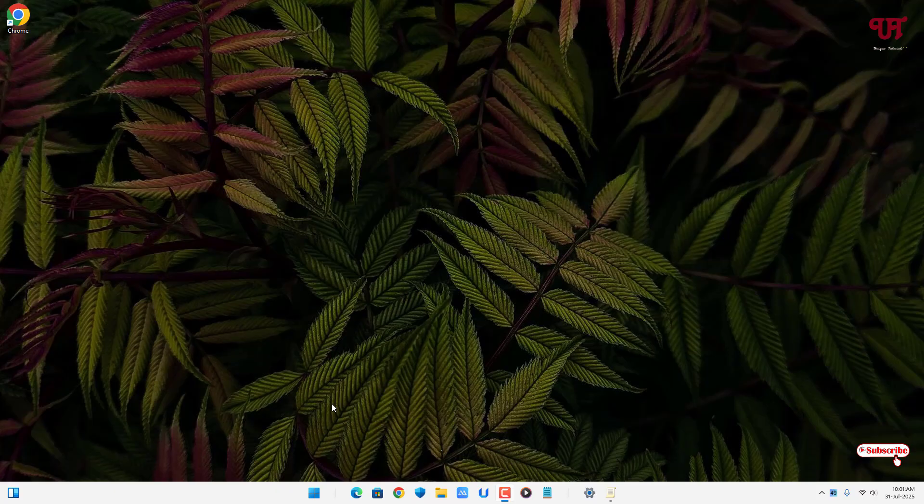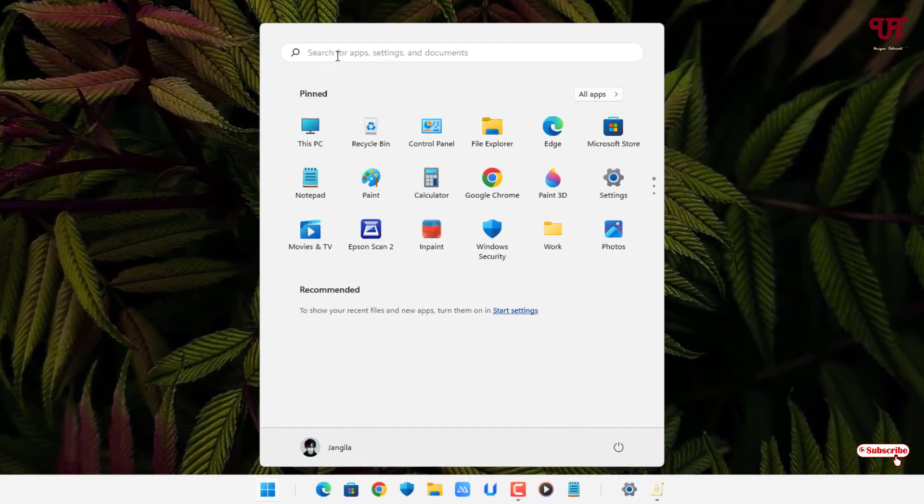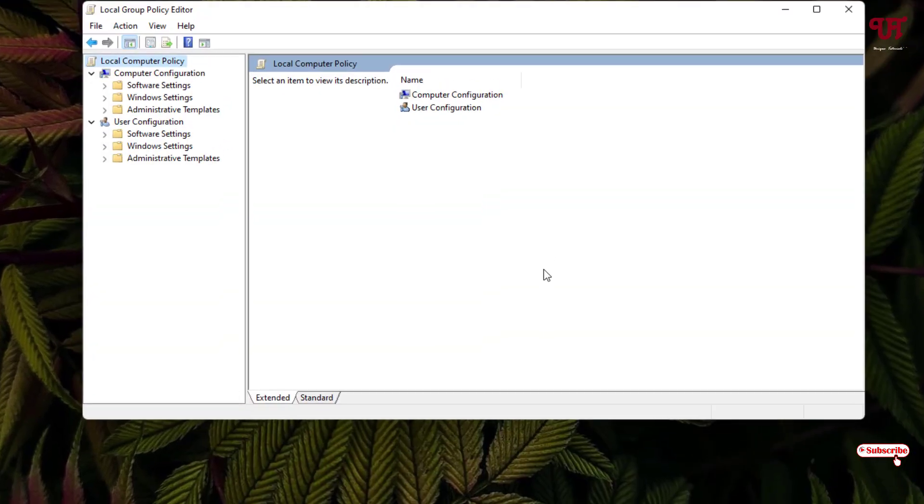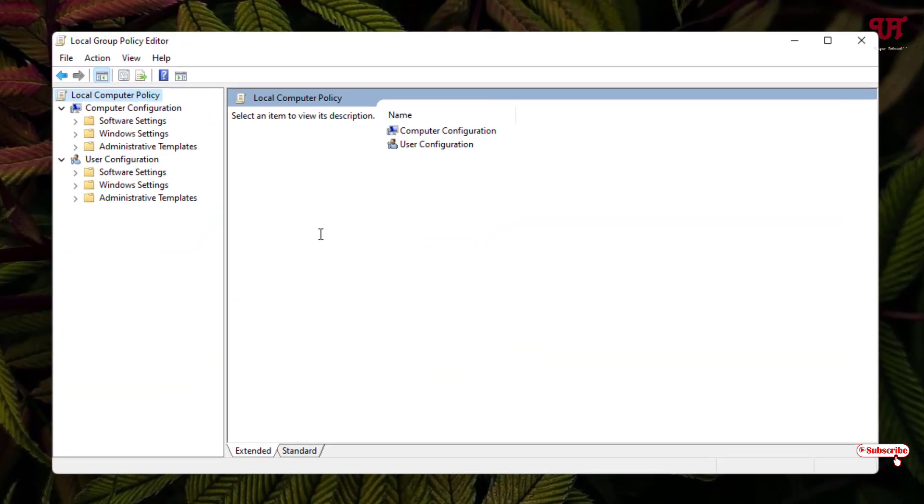First, click on the Windows start menu icon and search for local group policy editor. On the first list you'll see edit group policy, just click on it. On the left side you can see administrative templates, click on it.